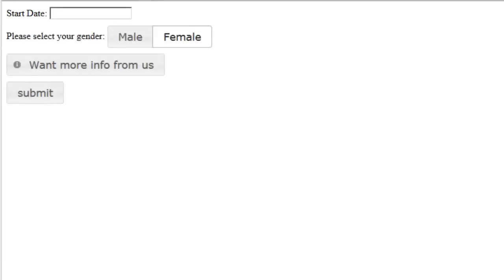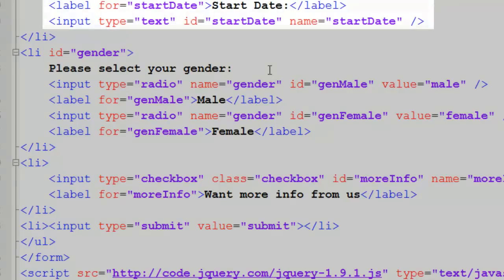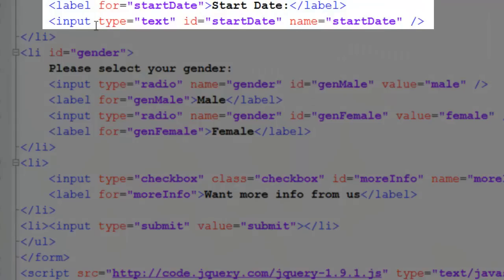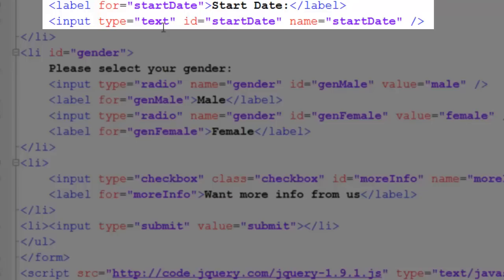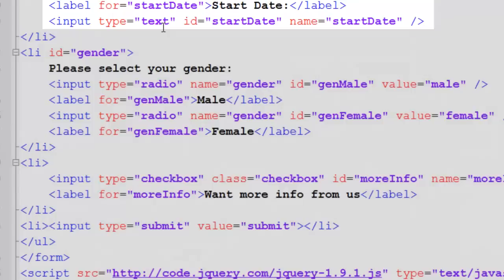That way, it's not dependent upon them typing a date and typing the date correctly. In our text editor, I've already created an input with an ID of start date and notice it's a type text. We're not using any special types that require HTML5.